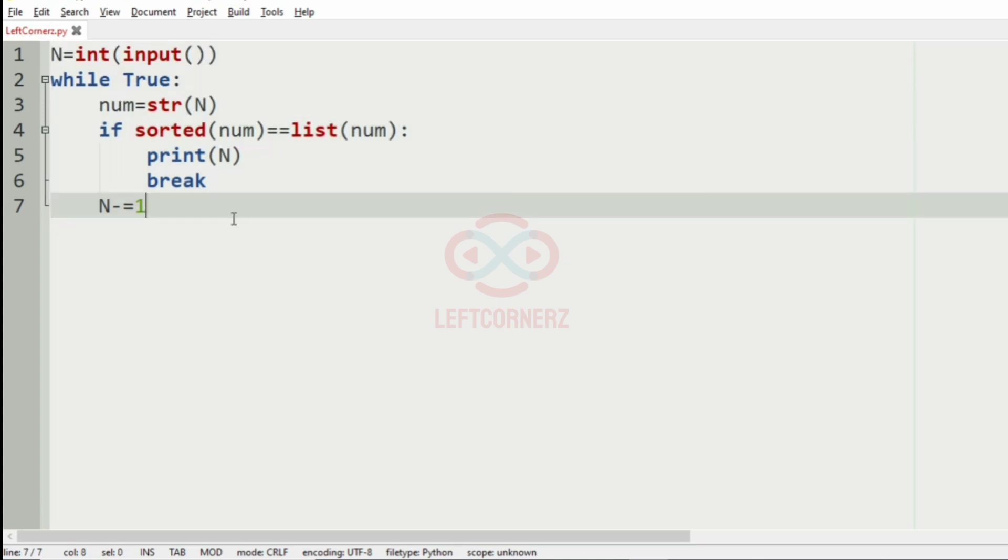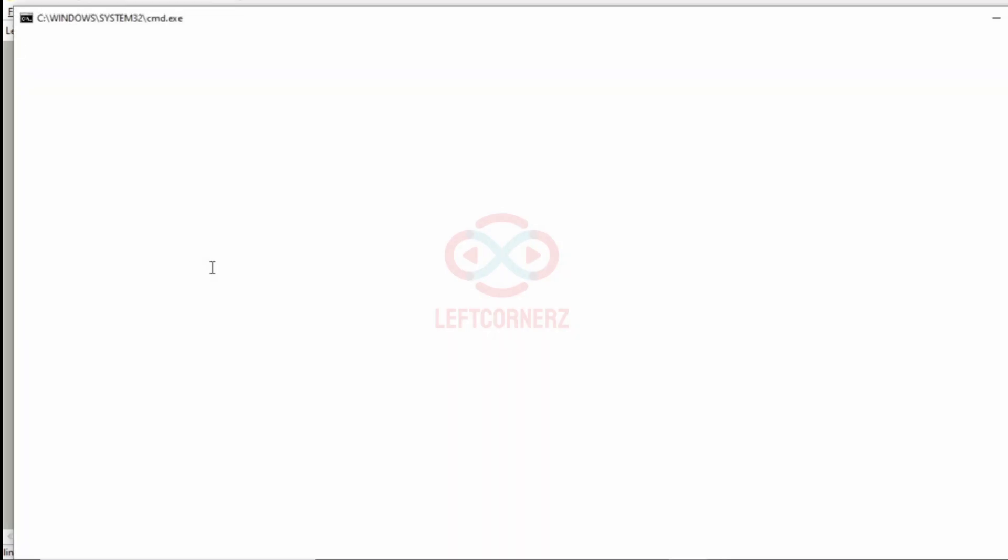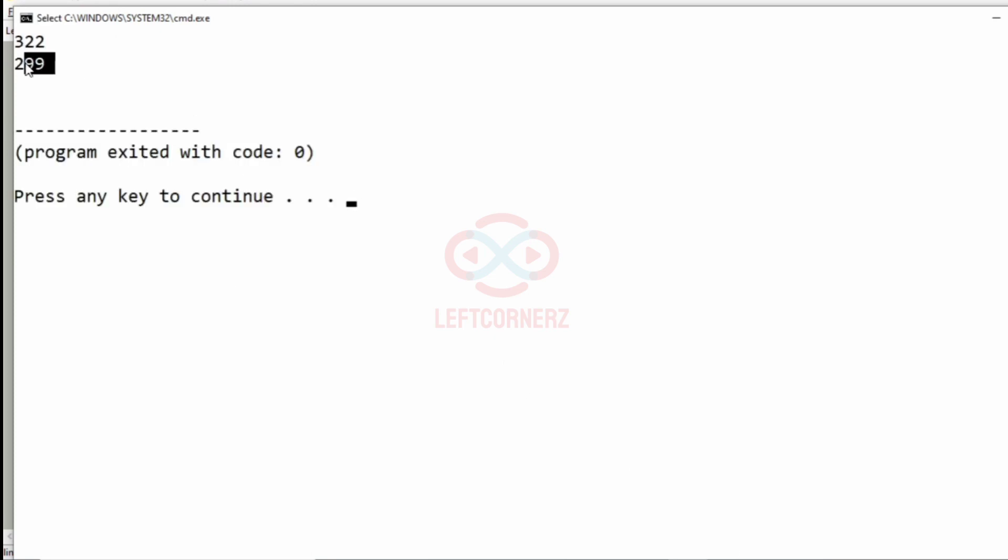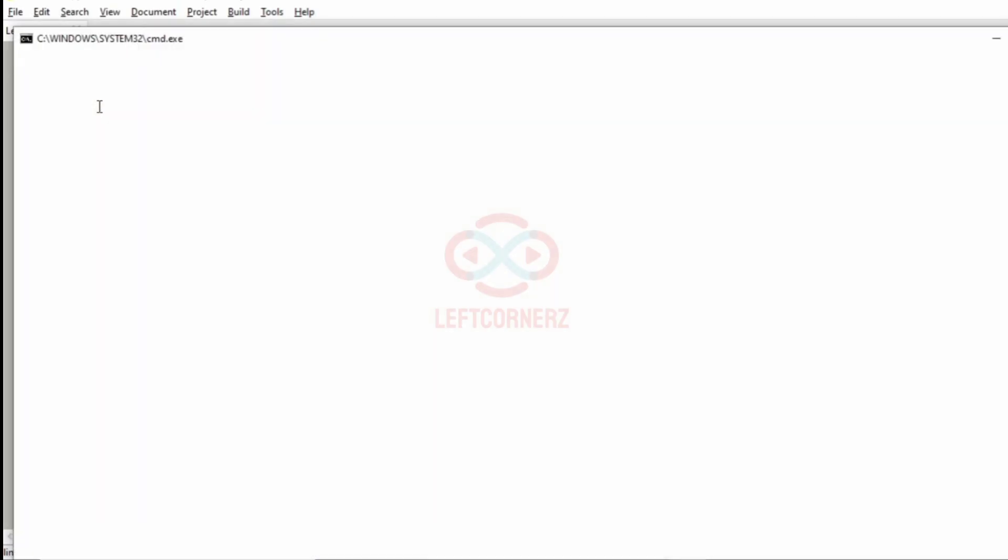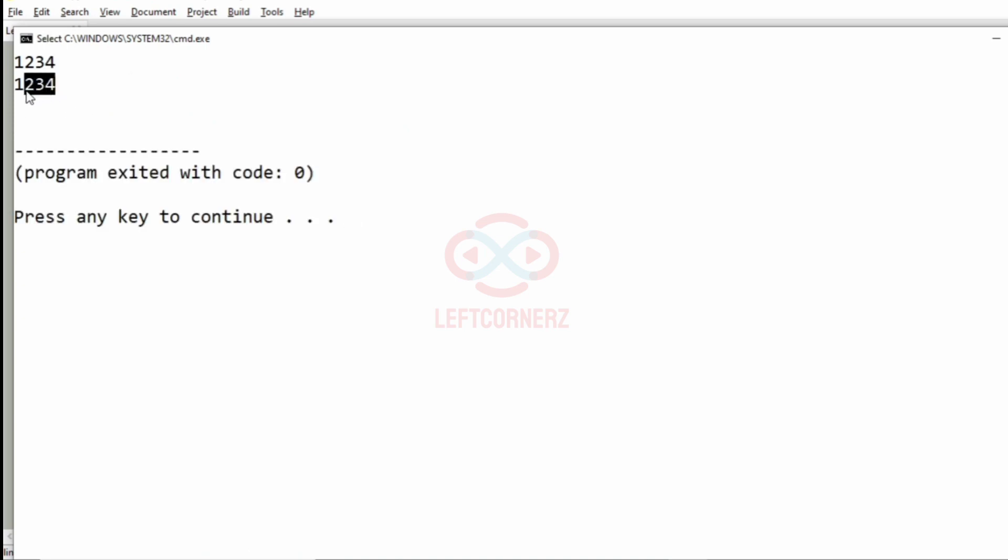Now let us execute our program. We'll give our first test case that is 322, so our output is 299 which is correct. Now we'll execute our program with our second test case, so the output is the integer N itself as it is in sorted way.